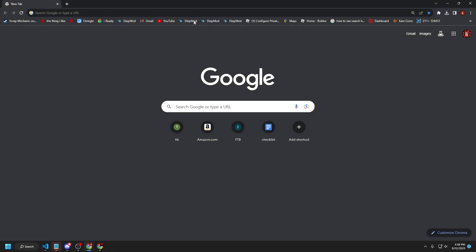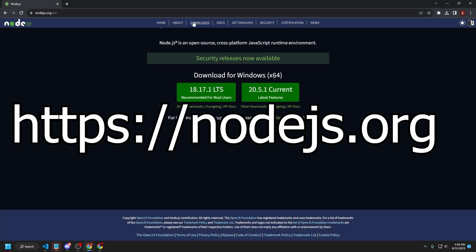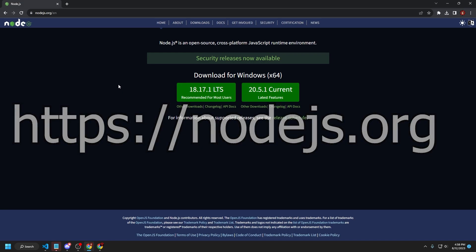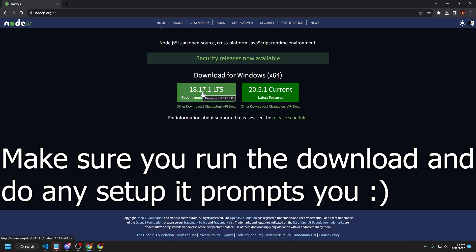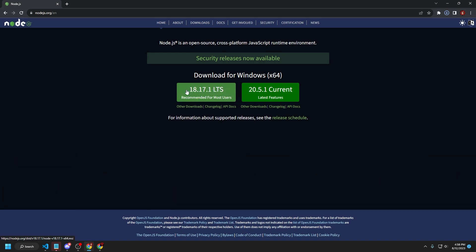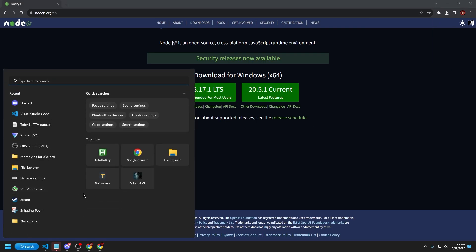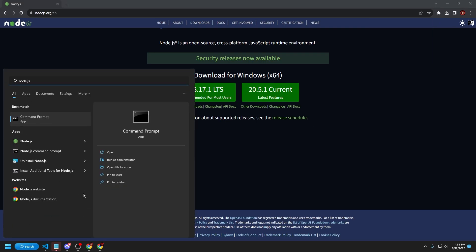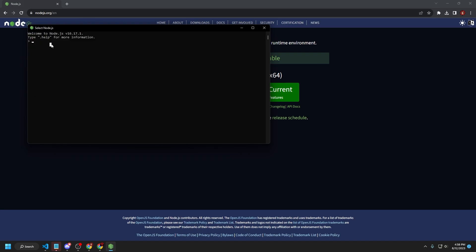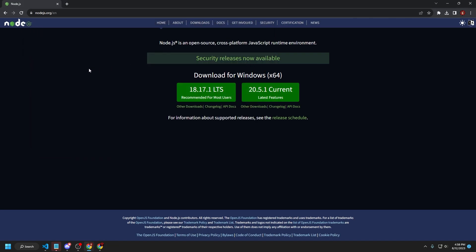First, head over to Node.js and install the 18.17.1 LTS version. If you see something a bit newer or older, you can install it anyway — it'll still work. Once it's installed, open Node.js and you should see the Node.js application. Just make sure the console is up. If your Node.js version isn't the same as mine, it doesn't really matter — nothing will be deprecated.